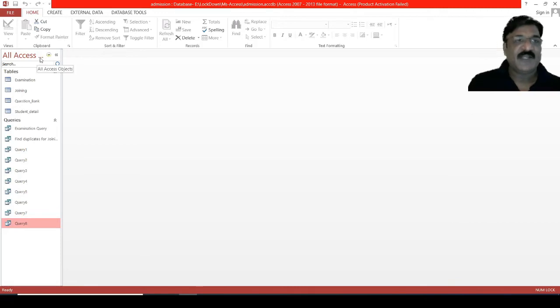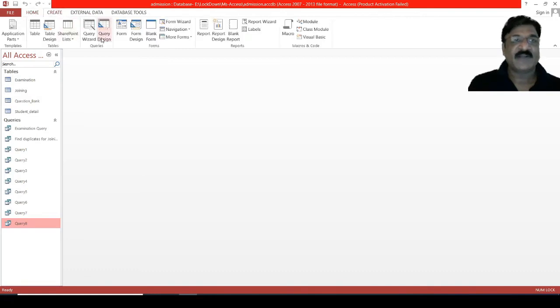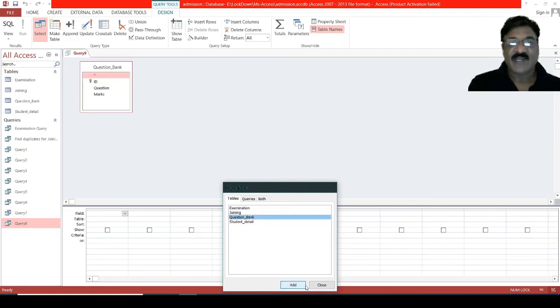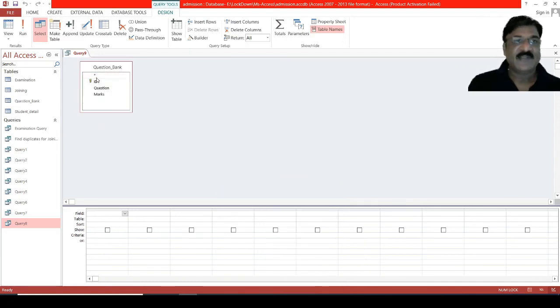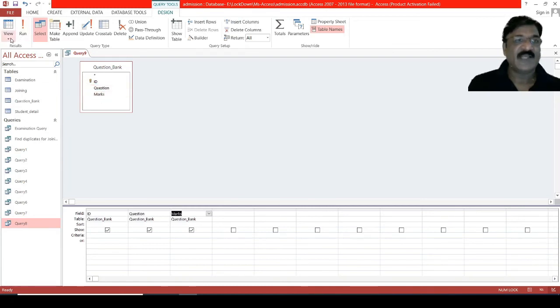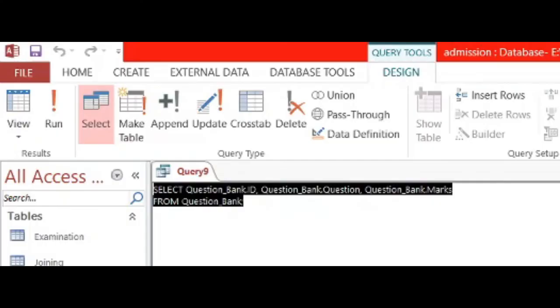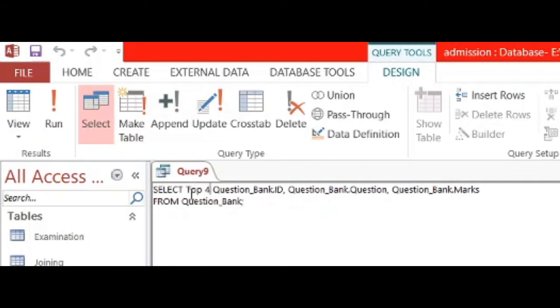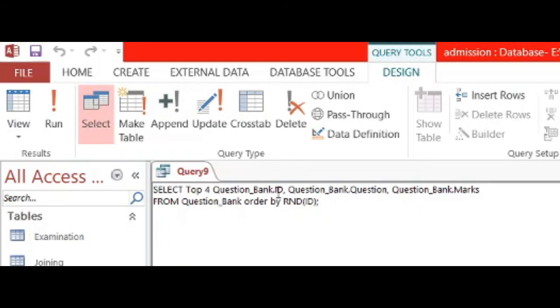Now, we will discuss how to select N random records. For that purpose, we have a table called question bank. Select create, then query design, then the table is question bank, add, close. Select the columns: for example, ID, and question, and mark—all three. Then select SQL view. Now, here, write top 4, order by random B function, RND function, on what? ID. You can also write question bank dot ID. Question bank is the name of the table dot ID. What is ID? ID is a field name.